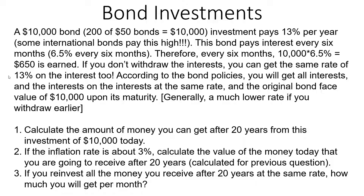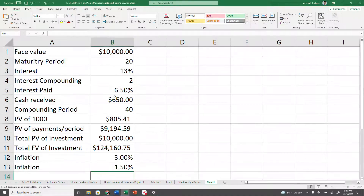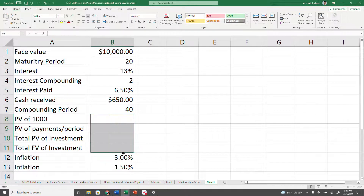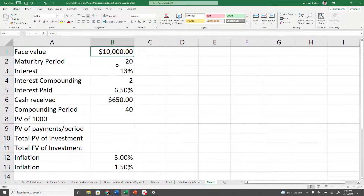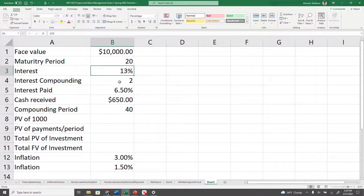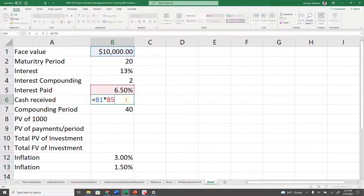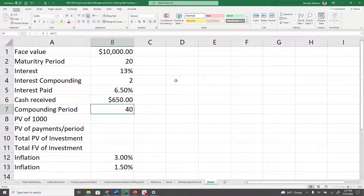You get everything back at the end of 20 years — all the interest and interest on interest — back at the end of 20 years. In Excel: face value given, maturity is 20 years, interest rate is 13%, compounding twice a year, so that's 6.5% per period. You're going to get $650, and there are 40 periods in 20 years.